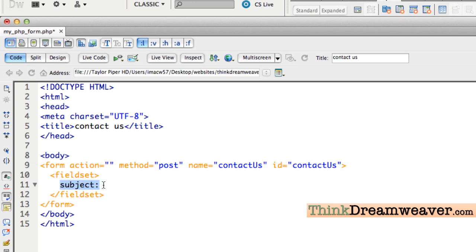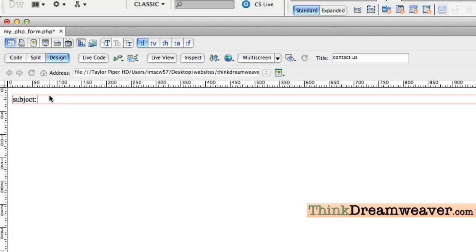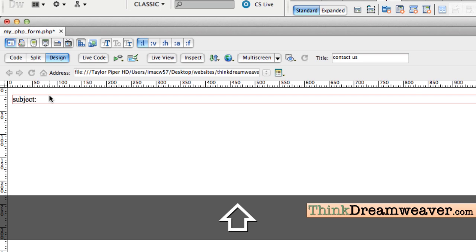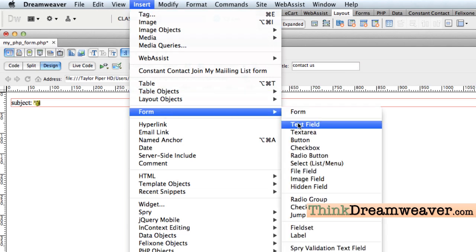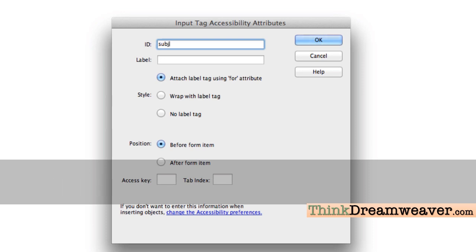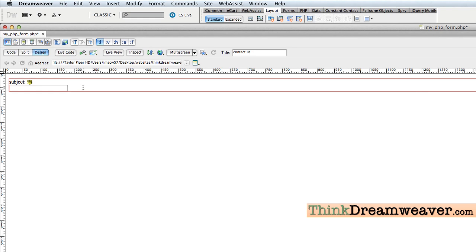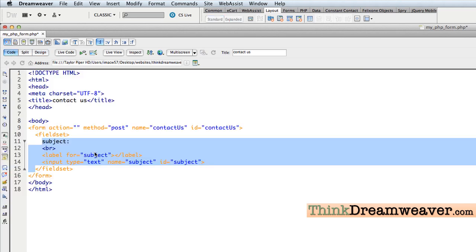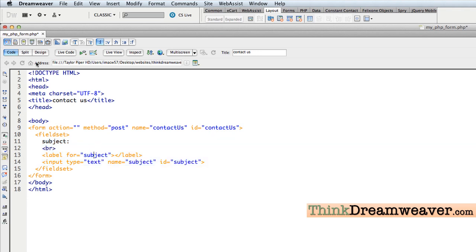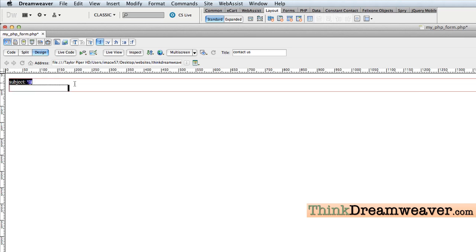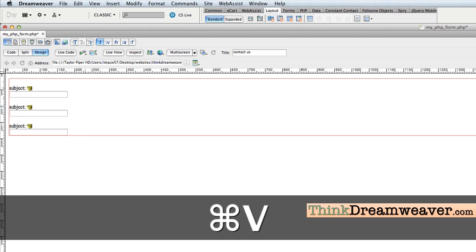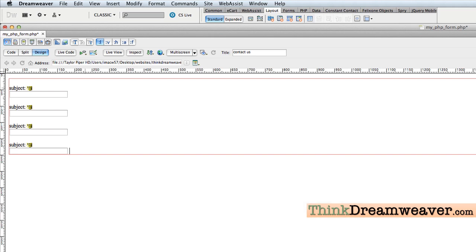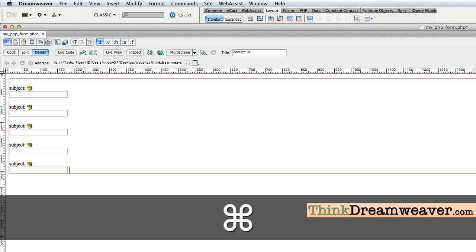Right now the only thing inside the field set is 'subject'. Under subject we'll hit Shift+Return for a new line, then go to Insert > Form > Text Field and call the text field 'subject'. Rather than repeat that process many times, I'll copy and paste. I'll paste fields for first name, last name, email address, and comments. Make the changes and save.